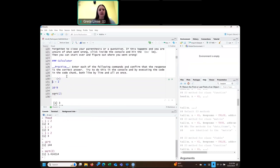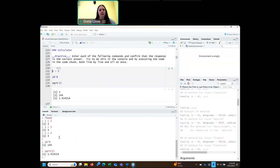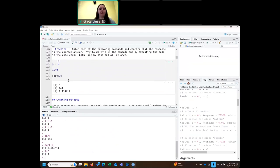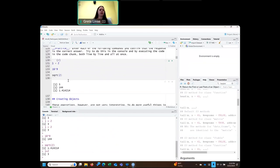You can see you're getting output here. You can also put these commands directly in the console down here. So you can do something like 1 plus 2 and it gives you 3, but then this is not saved. If you have it written down in the code chunk, that's good for reproducibility. So that's basic operations — you can do addition, multiplication, and this is a square root function.